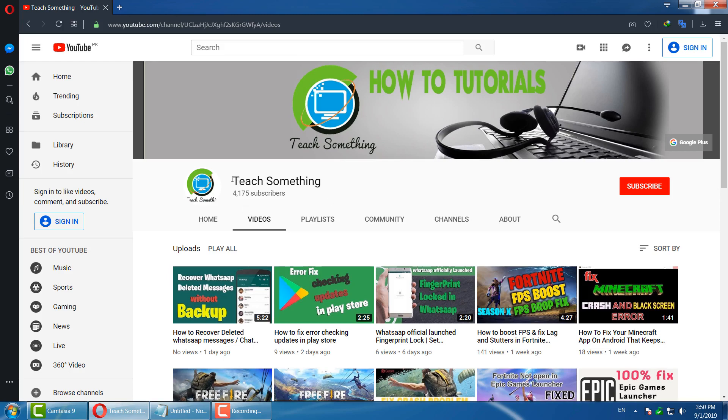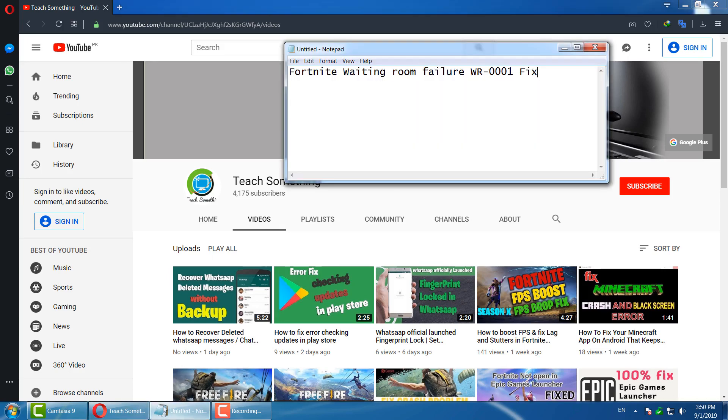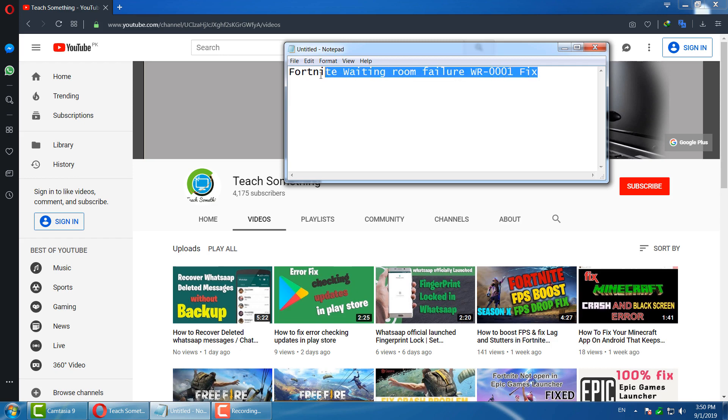Hello guys, welcome to my channel Teach Something. In this video tutorial I will show you how to fix Fortnite waiting room failure WR-0001 error in Fortnite and Epic Game Launcher.